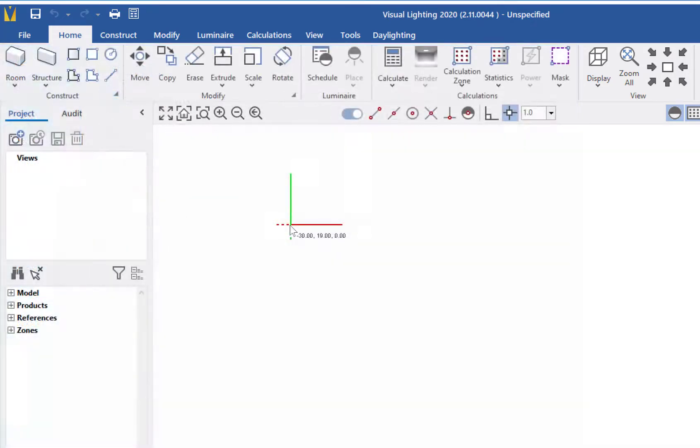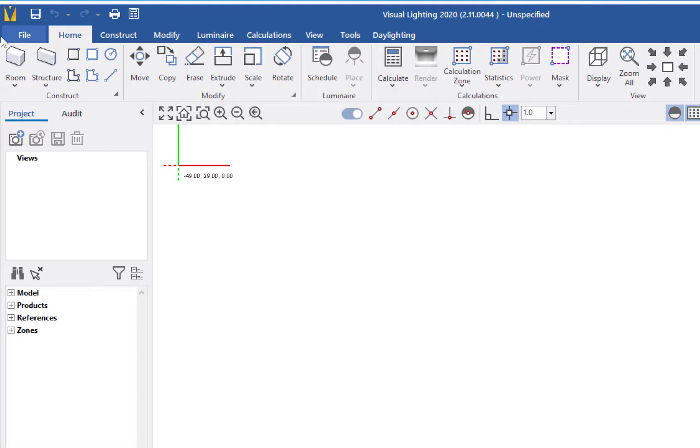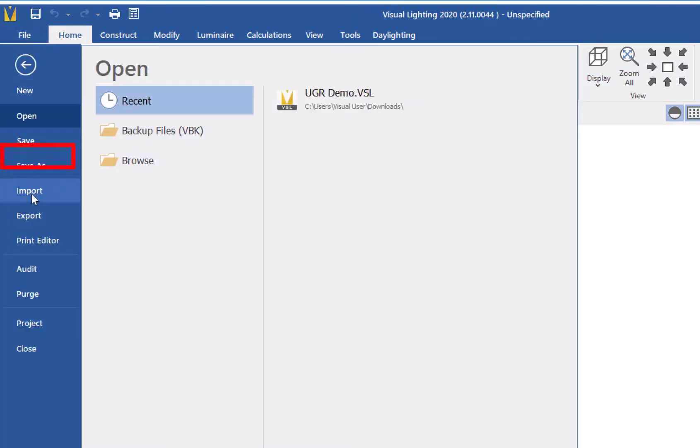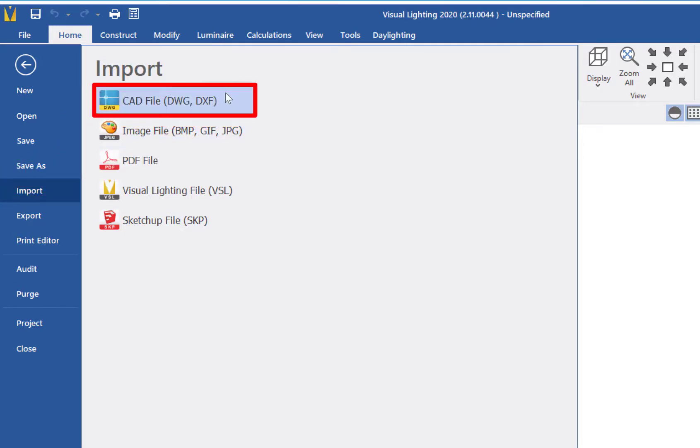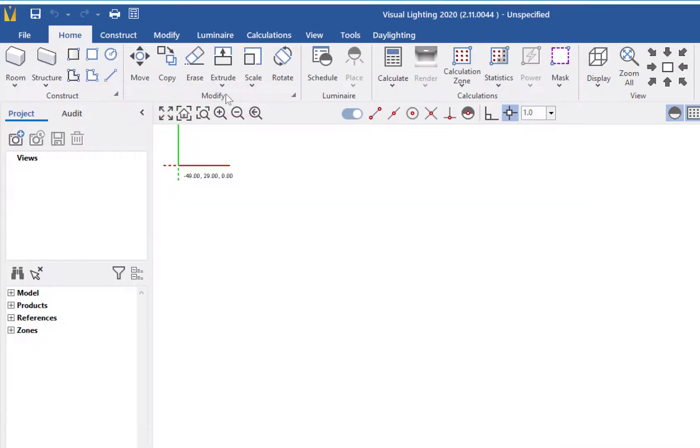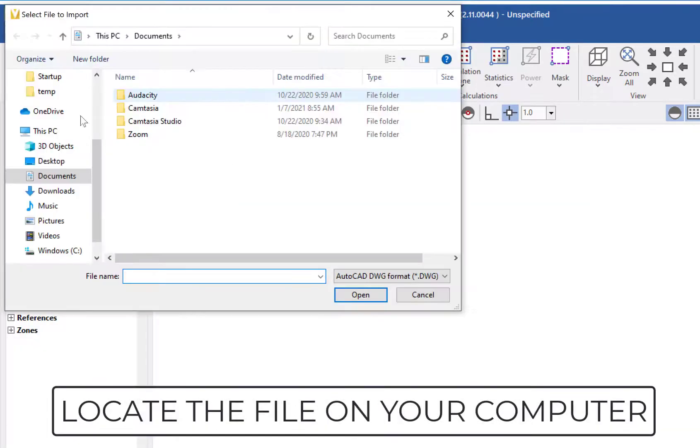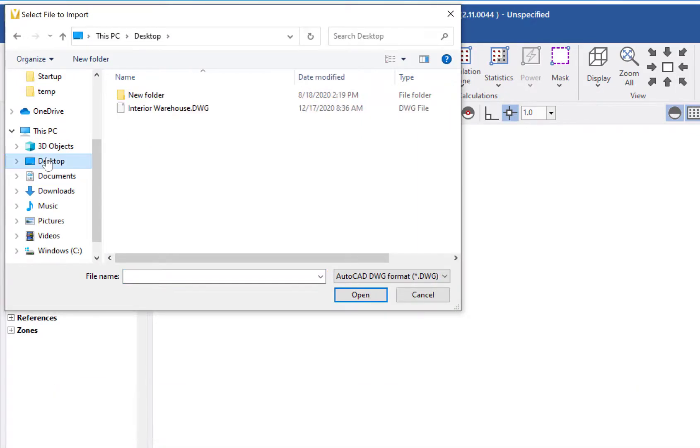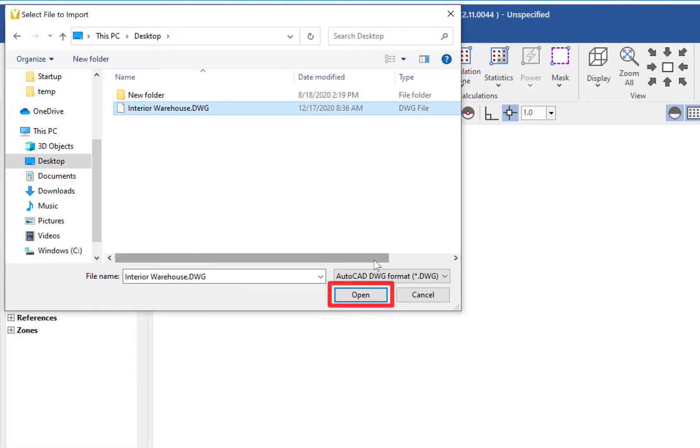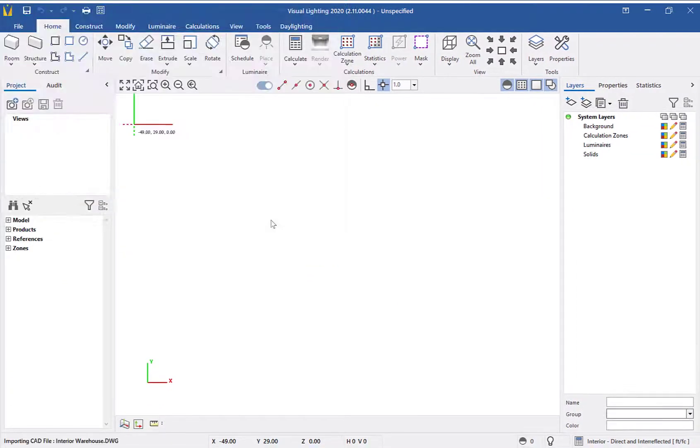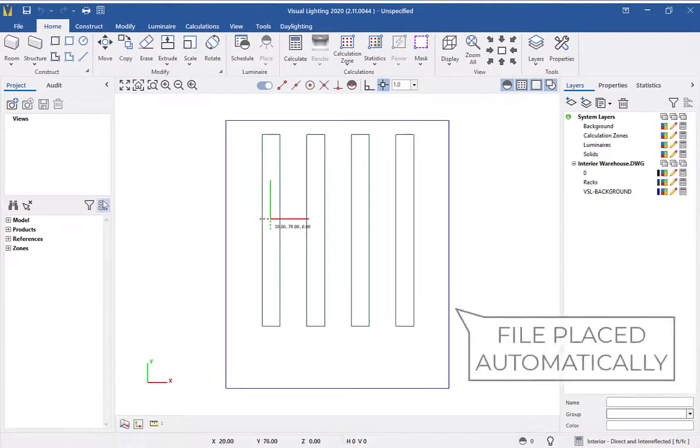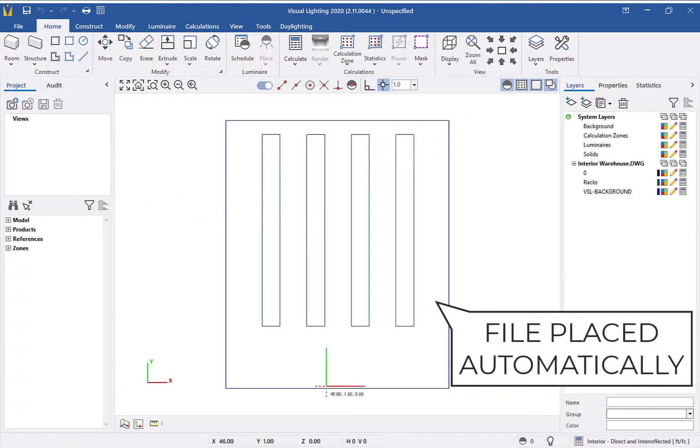For this first section, we will be importing a CAD file. From the File menu, we will select Import and then the CAD file option. Next, we will use the selection window to navigate to where the file is, select the CAD file we want to import, then click Open to complete the process. We now have a properly scaled CAD background in the design environment.